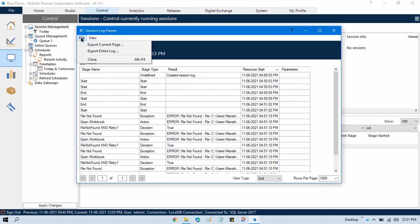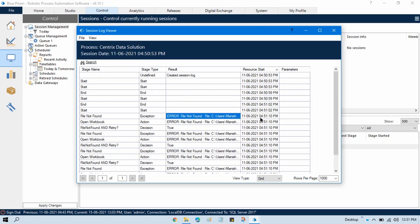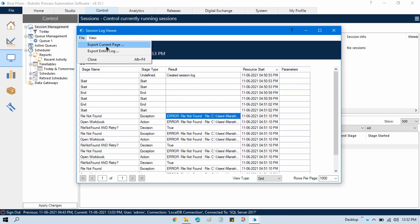Here you can see we have a few options: File and View. In the File menu, if you click on it, we have three options: Export Current Page Logs, Export Entire Logs, and Close. 'Current Page' means if you want to export only the first page of logs, you can click Export Current Page. 'Export Entire Log' will export all the pages — page one, two, three, whatever pages you have.